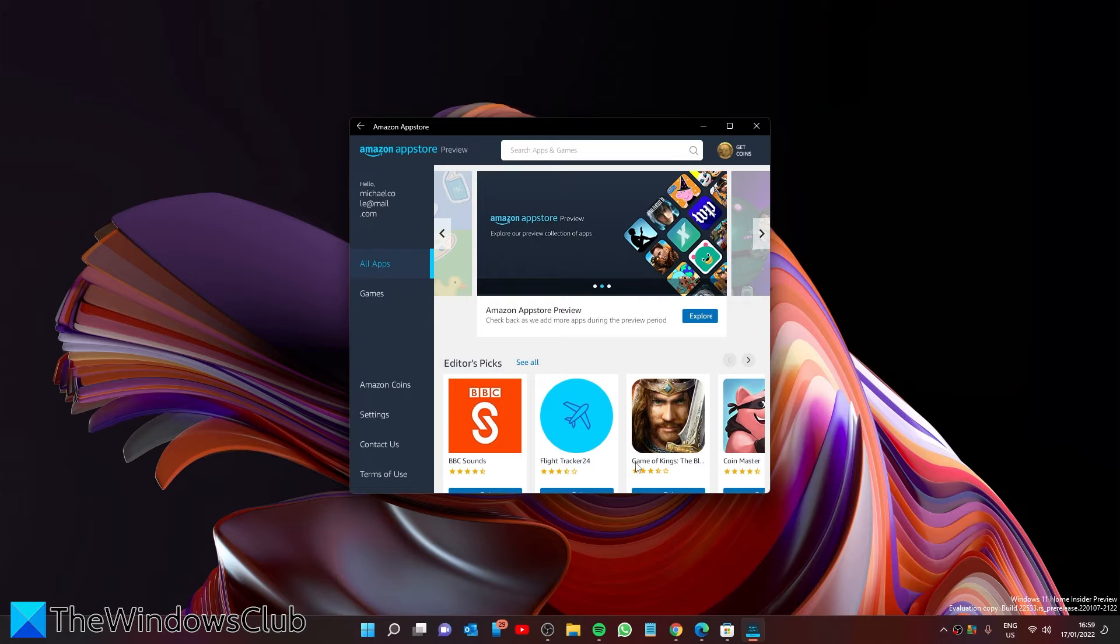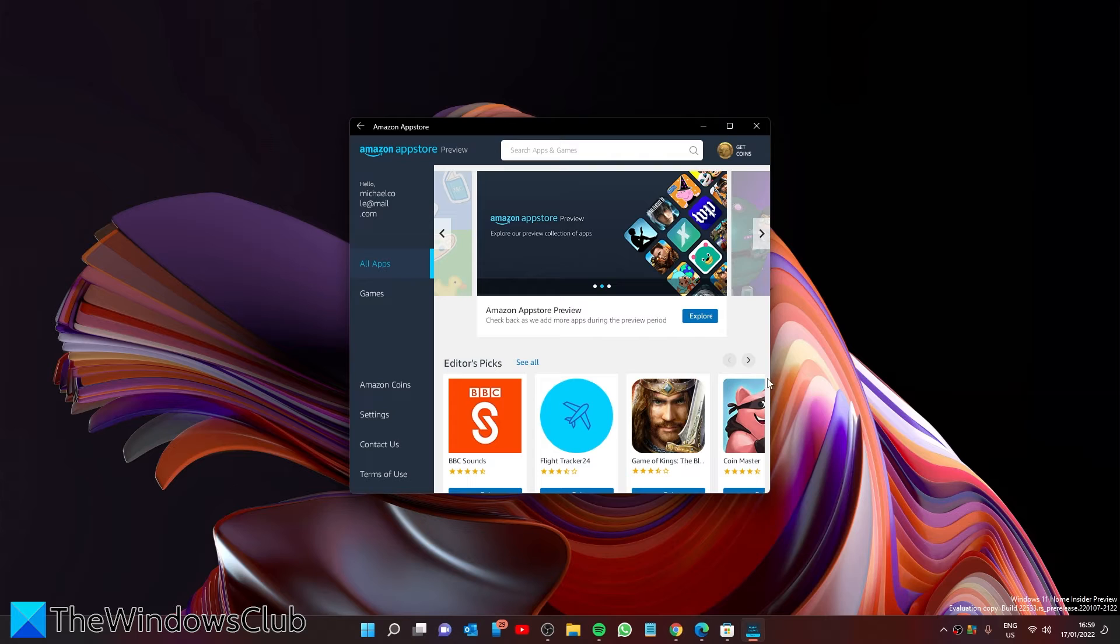After that, you can log in and look for whatever app you want. Now, not all may be currently available, so keep trying.